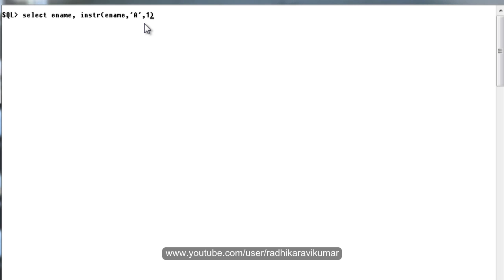The third parameter is from where you want to begin the search. If you say 2 it will start from second character, if you say 3 it will start from third character. So let me mention as 1.